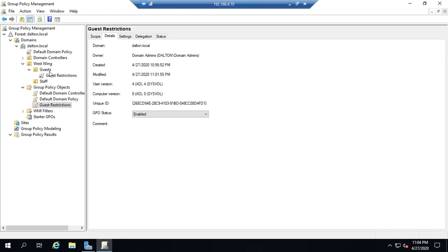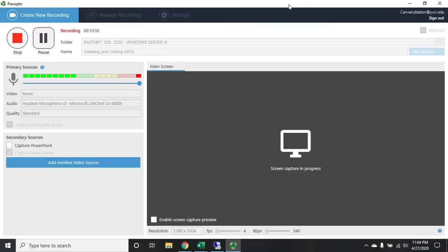That way it's coming from a place of being logically thought through. And we don't end up creating problems for ourselves by restricting things that people actually need to do to be able to do their job or by giving them access that they don't need and potentially opening ourselves up to more problems later on. So that is creating editing and linking group policy objects.